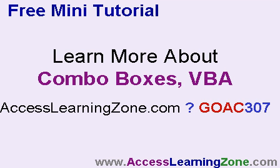I cover combo boxes, I cover some basic database security, splitting a database, building a custom search button. There's lots more. It's a whole hour long class. And I spent a lot of time on this specific example in that class. But Access 307 is where you can find it.